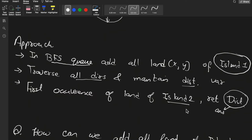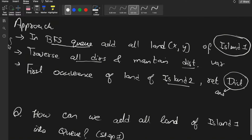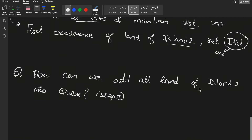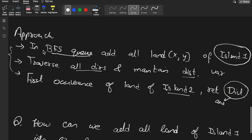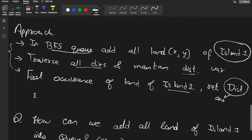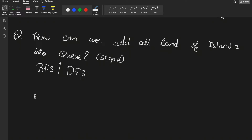This BFS traversal starts from all cells of island one and continues until we find a land cell of island two. To populate the queue with island one cells, we first need to find all its cells using either DFS or BFS. Then we perform the BFS to find the minimum distance.